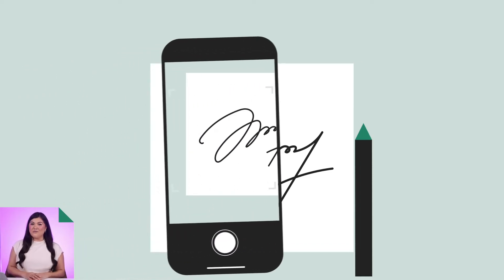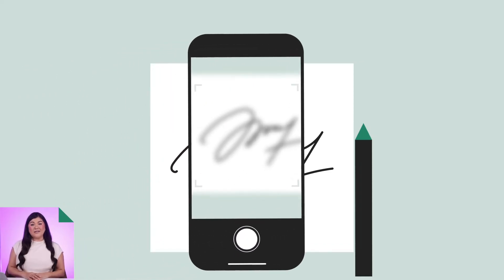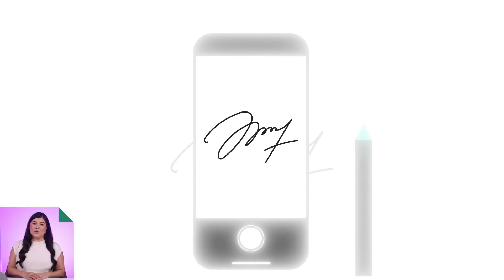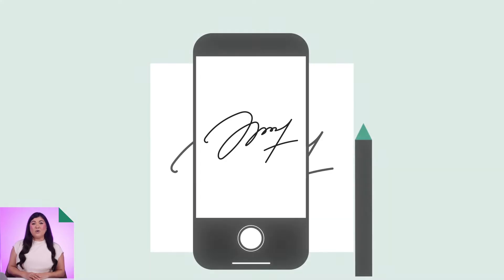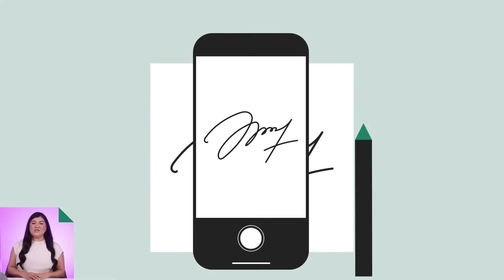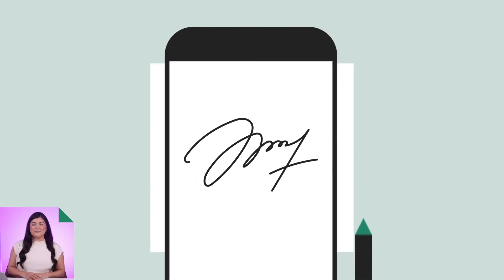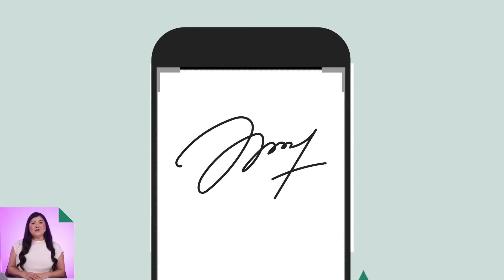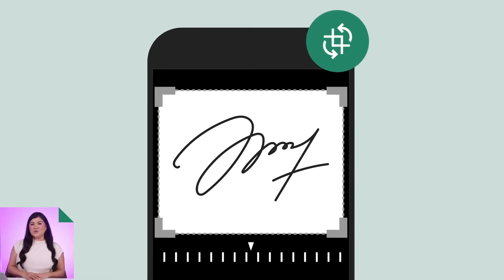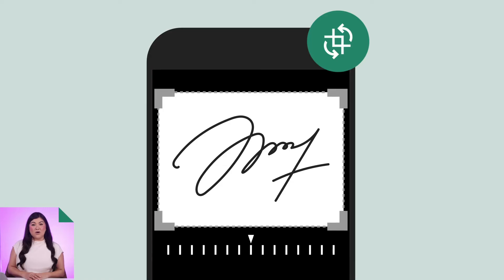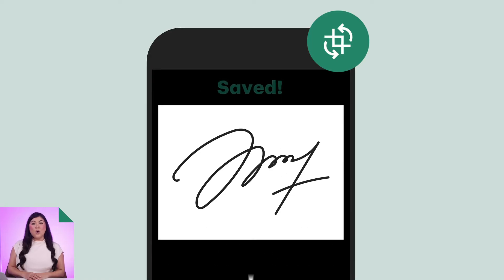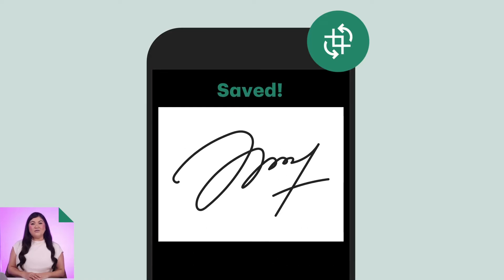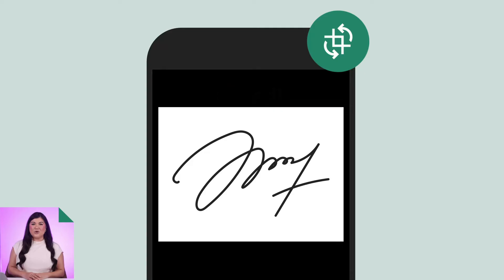Next, using your smartphone, tablet, or home scanner, take a photo or scan the image of your signature. Afterwards, you can use digital tools like your smartphone editor or an online photo editor to neatly crop your handwritten signature into an acceptable size.